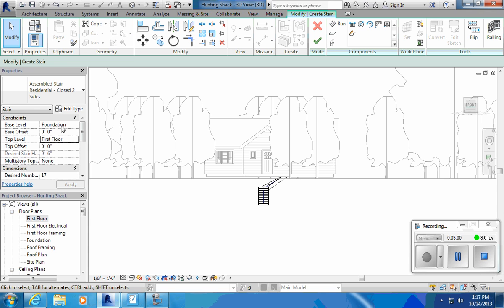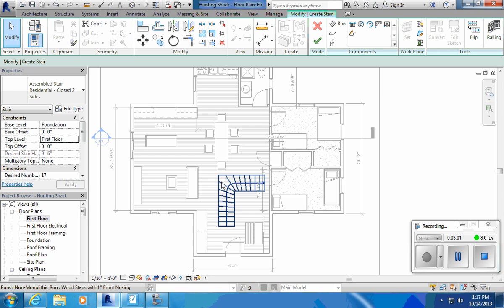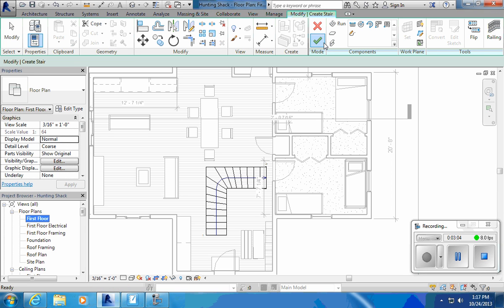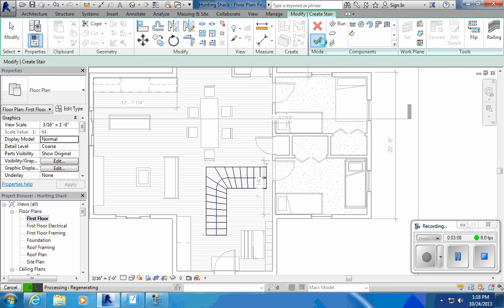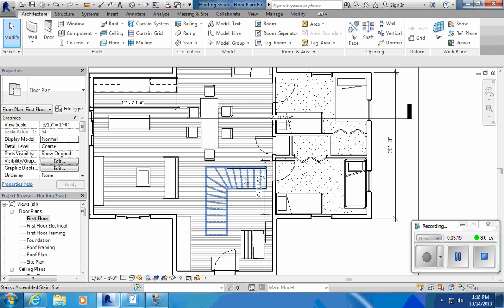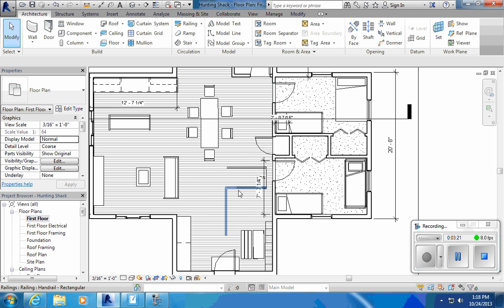However, when I look at my first floor, say I go back to my first floor plan, I hit yep I like them, it's got to process for a minute, you can see a little green bar down here. They disappeared, they're gone. Now when I hover over them I can see them, but the floor is covering them up.